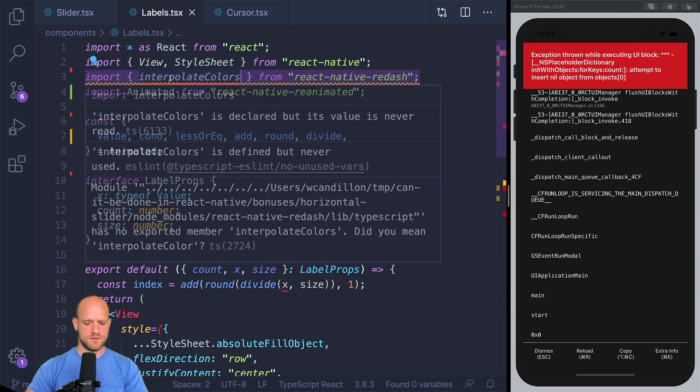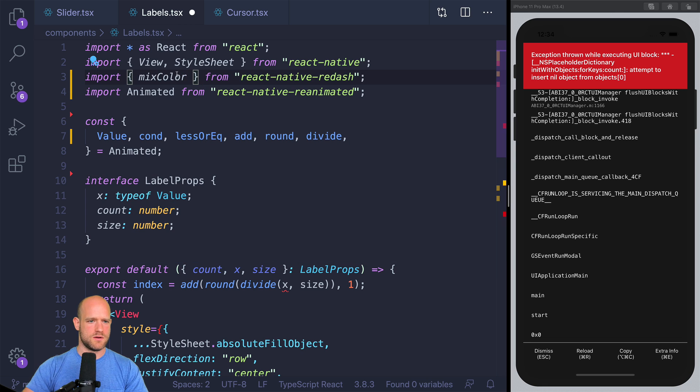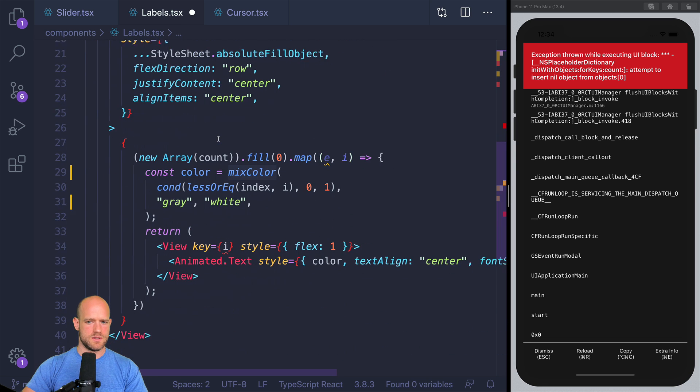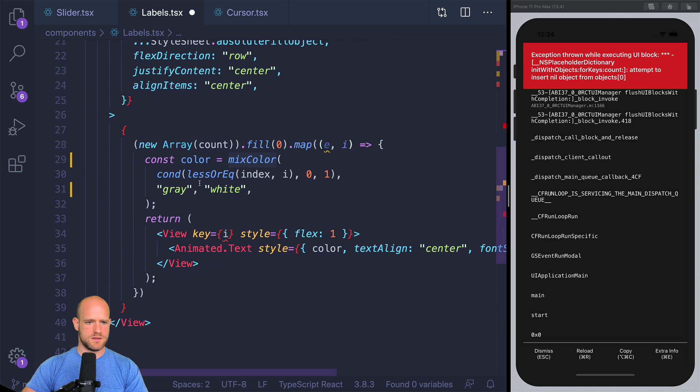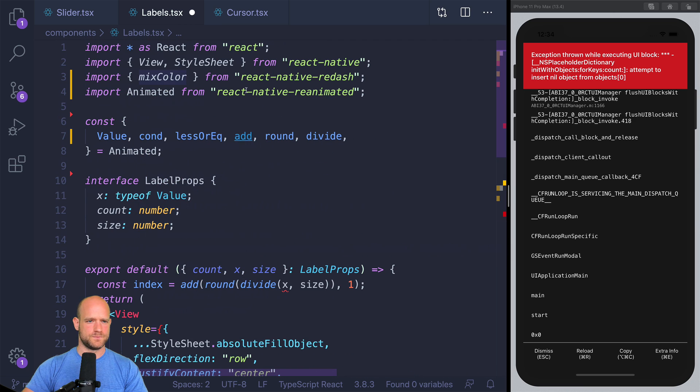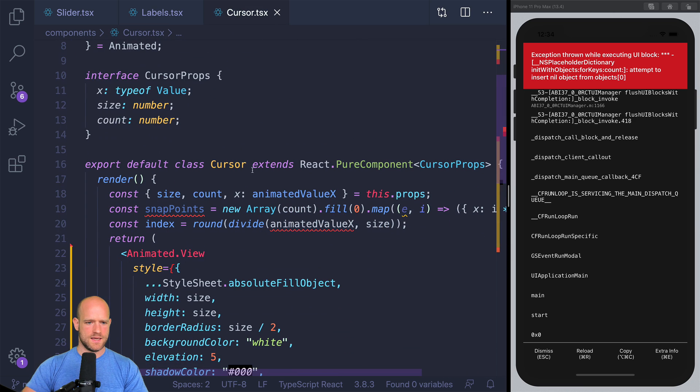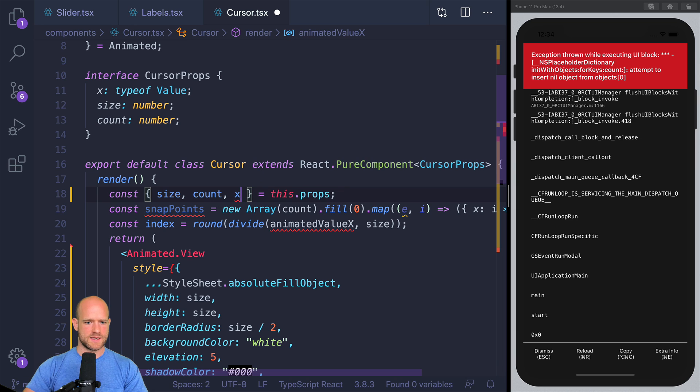I need to import here, mixColor. Yeah, that looks good. And so here, I'm going to use X.